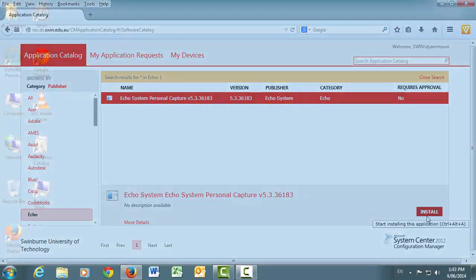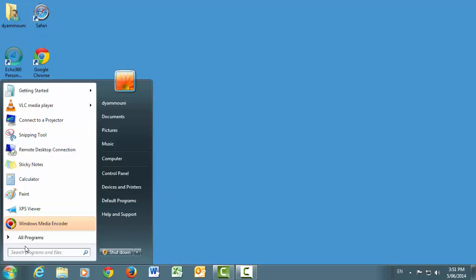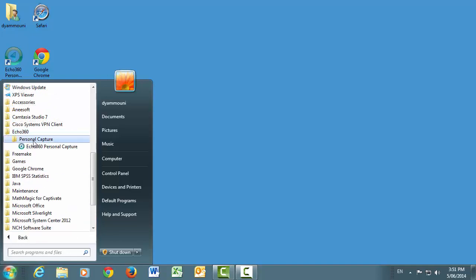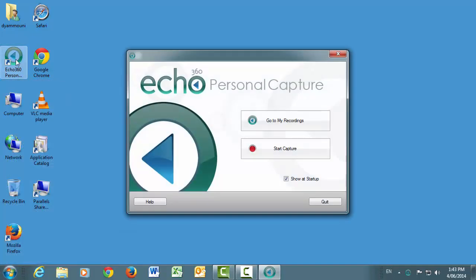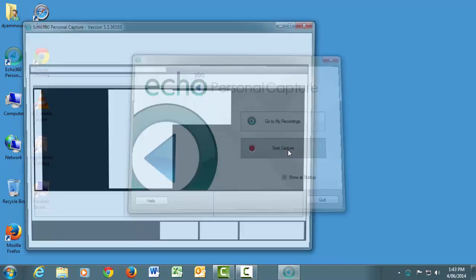Once the software has been successfully loaded, open the software via the Start menu. From this screen, click the Start Capture button to start a new recording session.